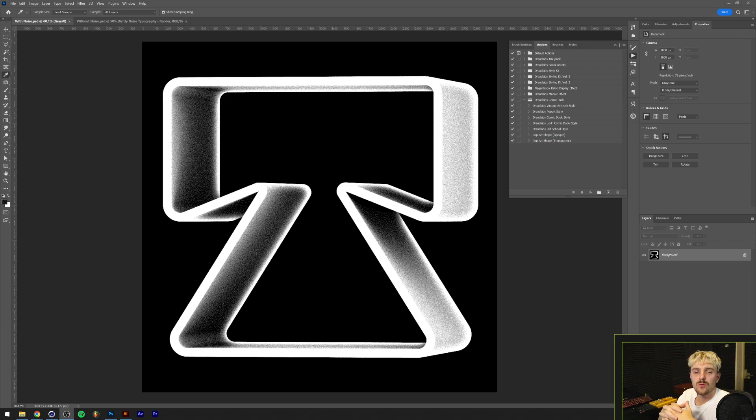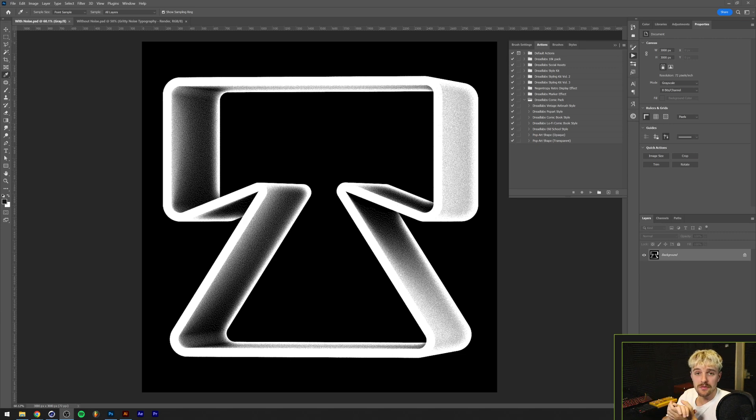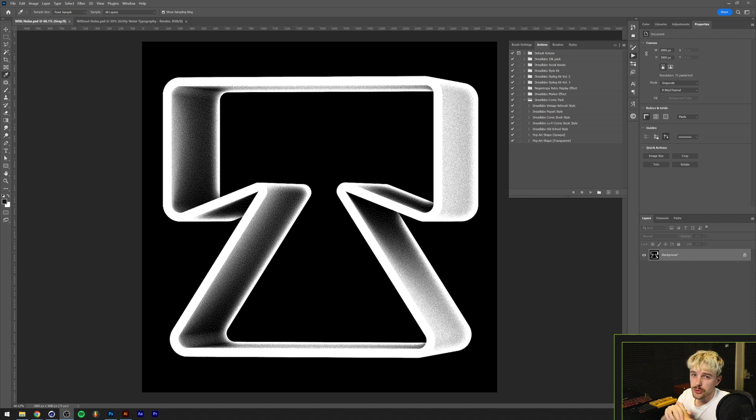What's going on everyone, my name is Tom from Dreadlabs and today we're going to make this 3D gritty typography effect in Illustrator, Adobe Photoshop and Cinema 4D.